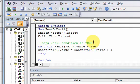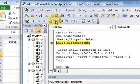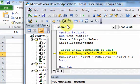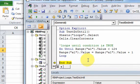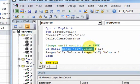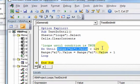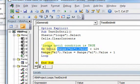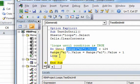We can leave that condition there. If I run this — we clear the contents of the sheet and run it — look what happened. It evaluated range A1.value: is it less than 124? Well, that's true. And since the condition is true, it's going to loop until that, and then stop. So it loops until something is true, versus looping while something is true.